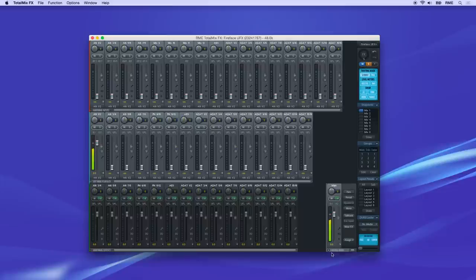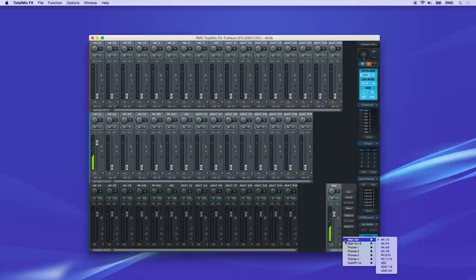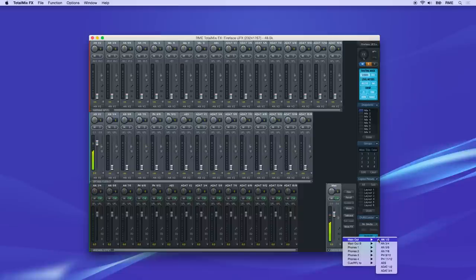First, decide which channels will connect to the monitoring system and headphones. In the bottom right section of TotalMix FX, click the Assign button, then hover on Main to see the available channels. If you connected your monitors to output channels 1 and 2, select AN1-2 here.